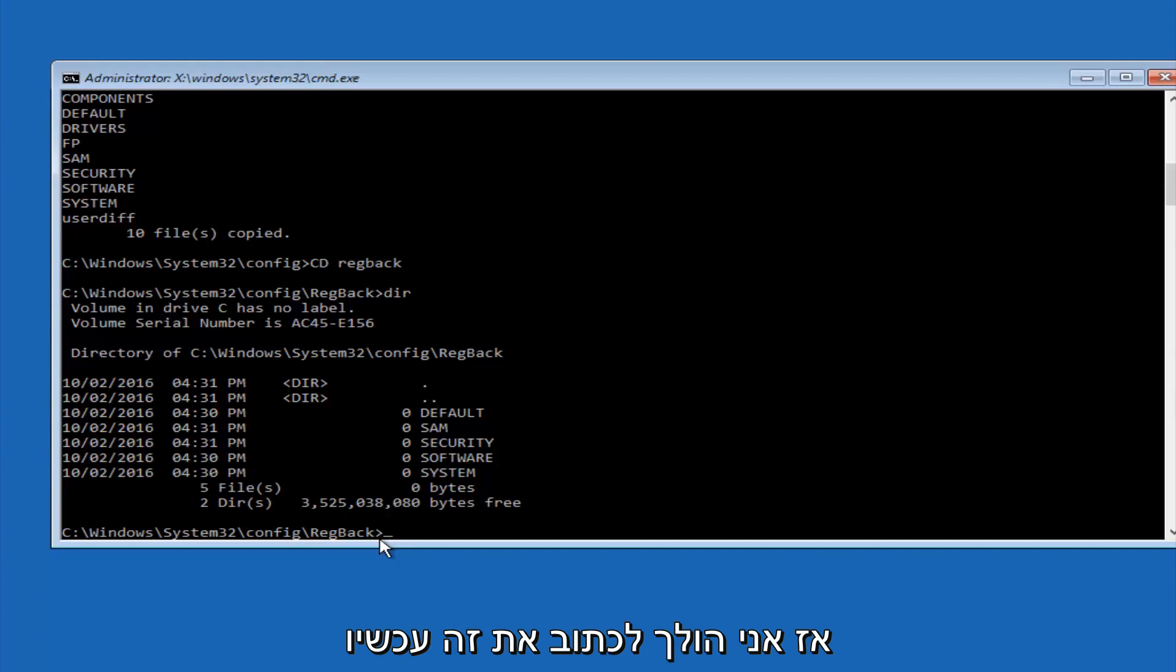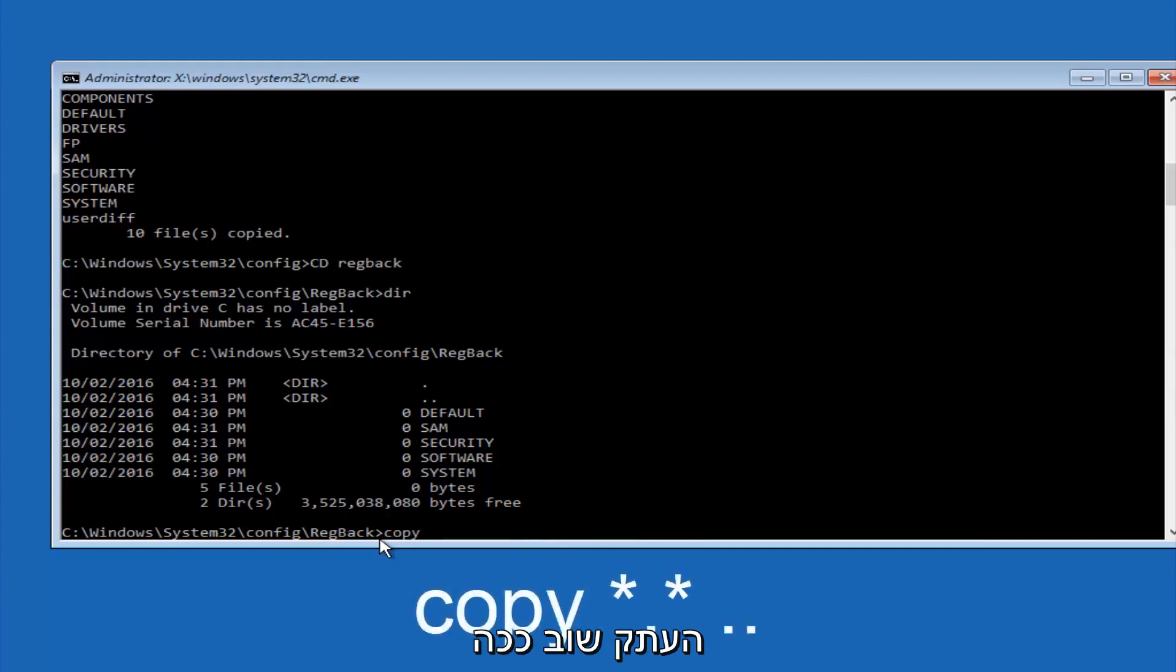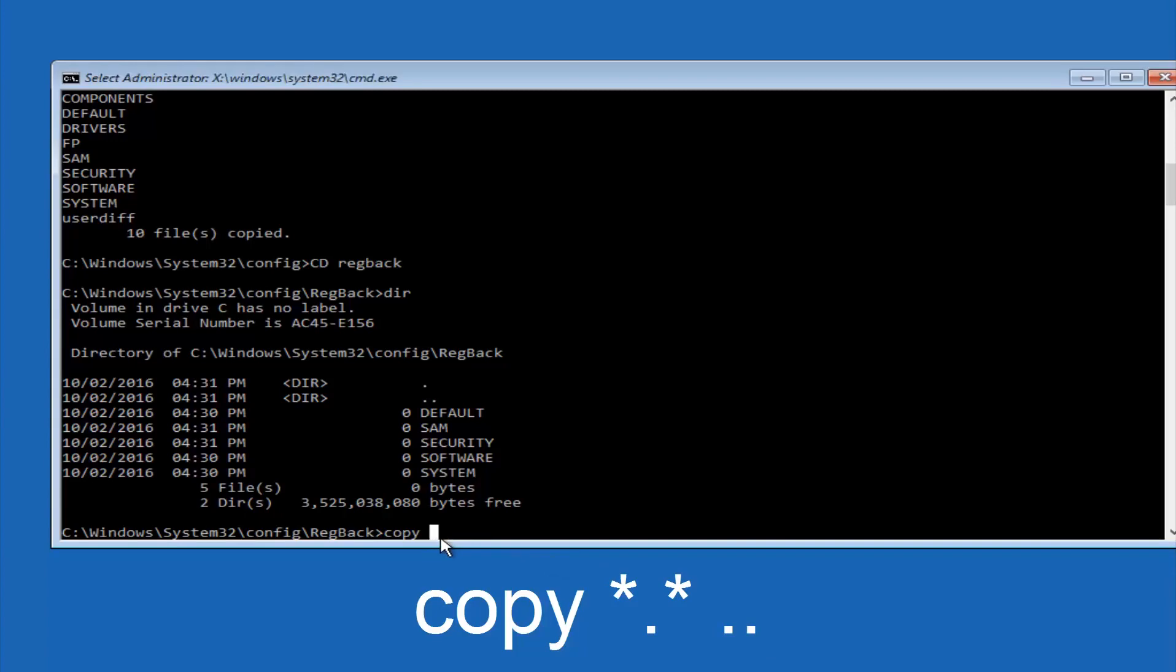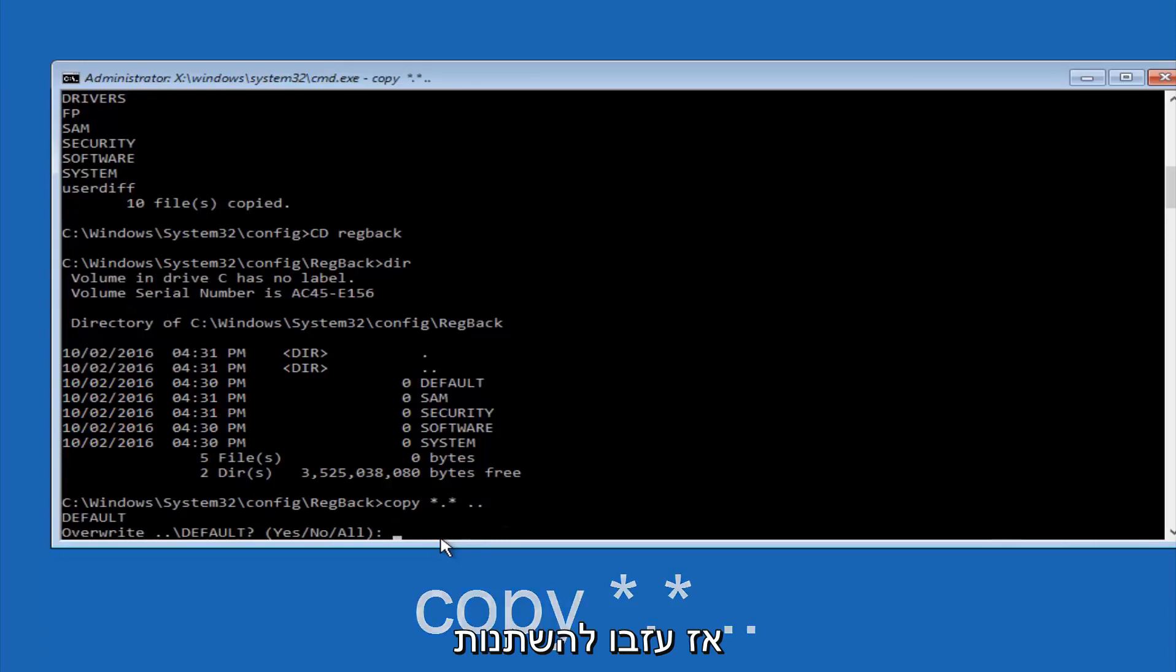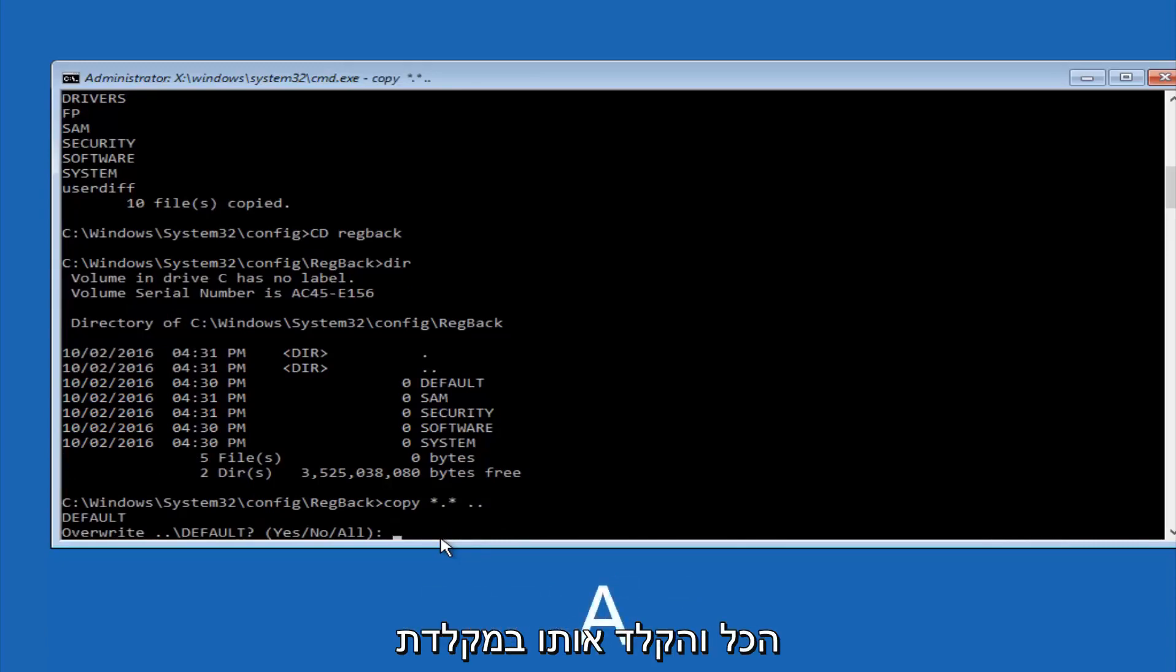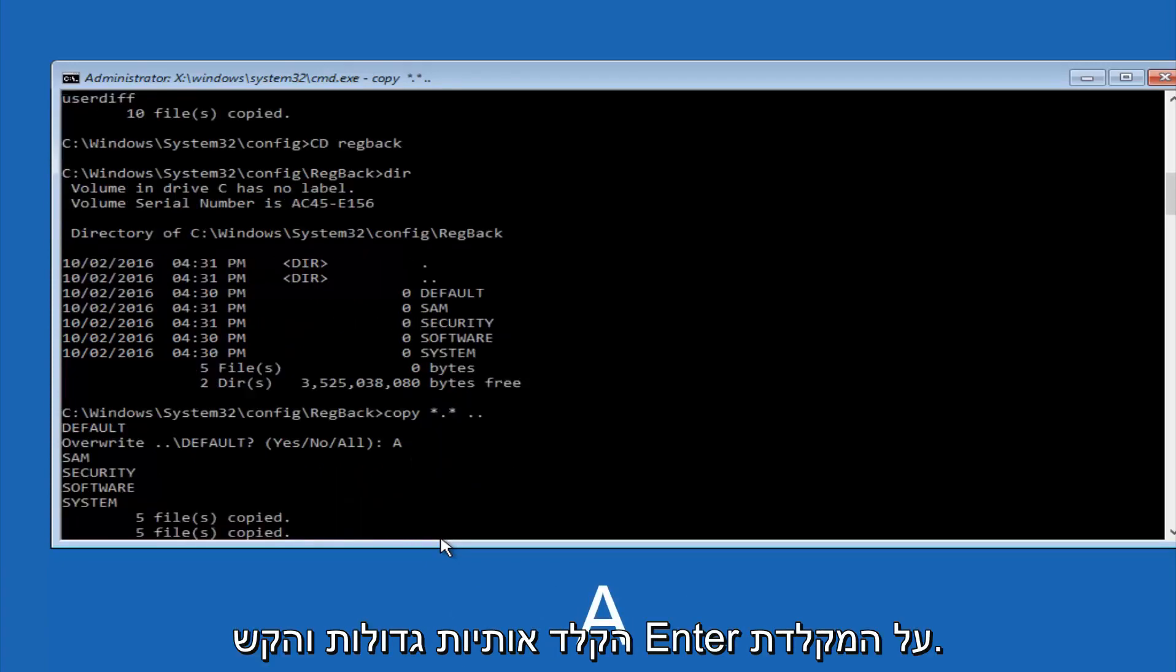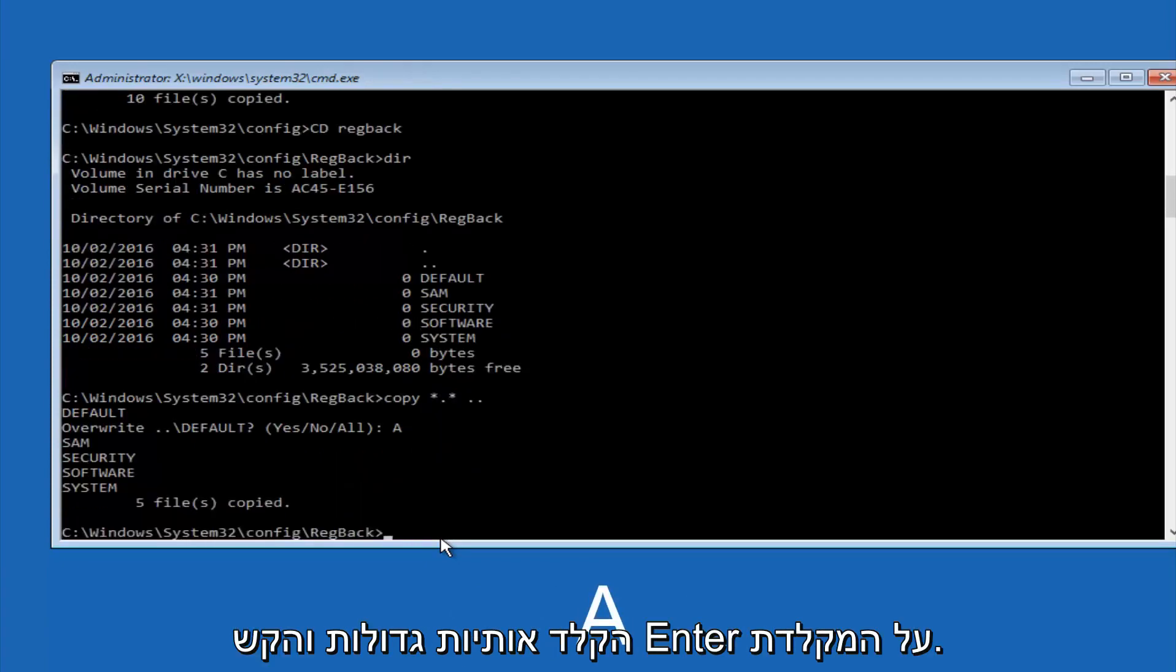So now at this point we are going to type copy again, so copy, space, star sign, dot, another star sign, space, and then two dots. So we are going to type copy, space, star sign, dot, star sign, dot, dot, and then hit enter on your keyboard again. So for overwrite, you want to overwrite all, so type A on your keyboard, so capital A, and then hit enter on your keyboard.